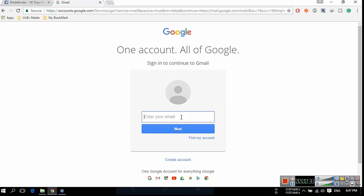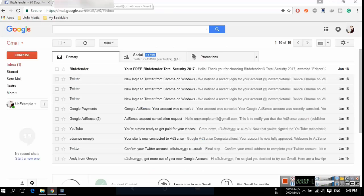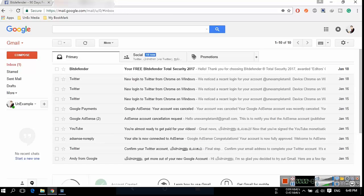Now sign in to your Gmail account. After signing in, go to inbox and find the Bitdefender mail. Open that mail.